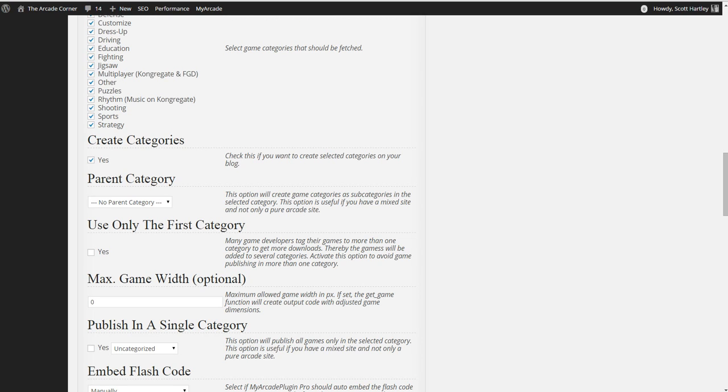Max game width optional. I ignore this setting, but you can set it if you are specifically creating a site of HTML5 games that are only to work on mobile, which is a very, very, very, very targeted website. You can set a maximum width for the game.